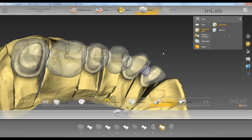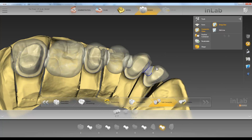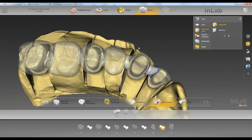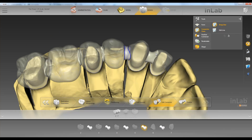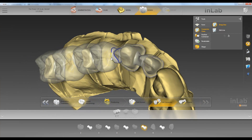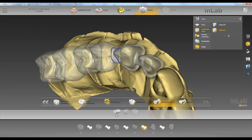So let's say we want this connector to be higher. You can see it pulled it up there. Or if we don't want to pull it, we can edit it and just go ahead and draw where we want our connector to be.